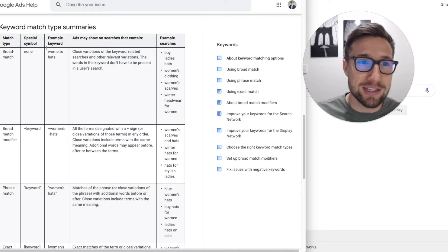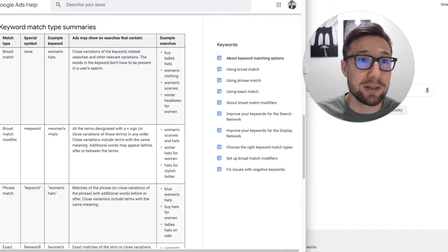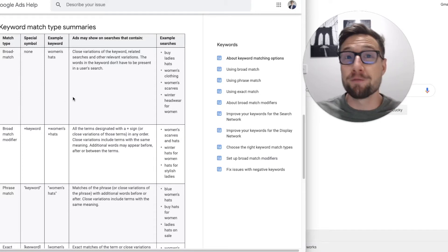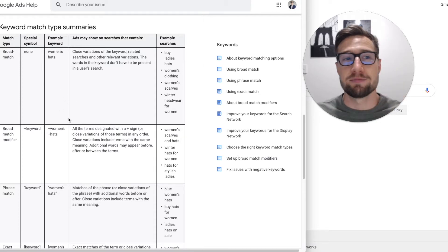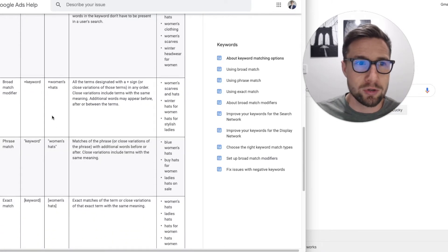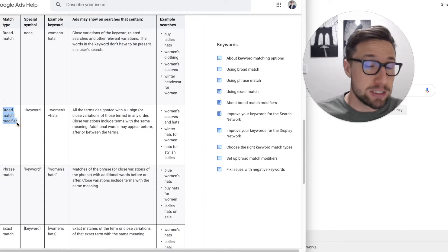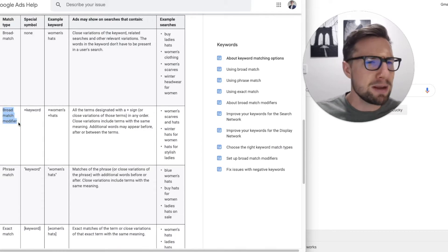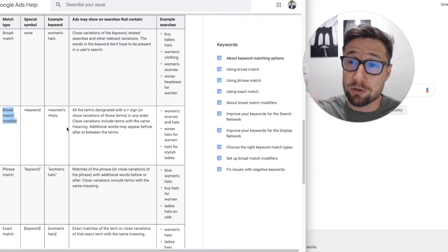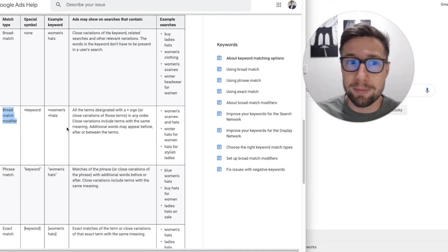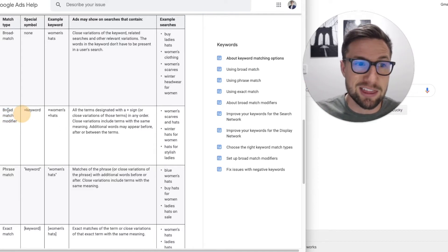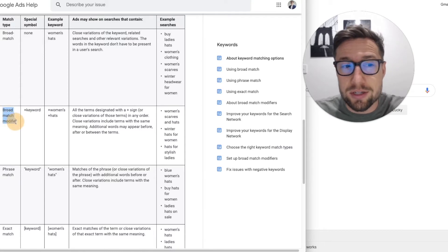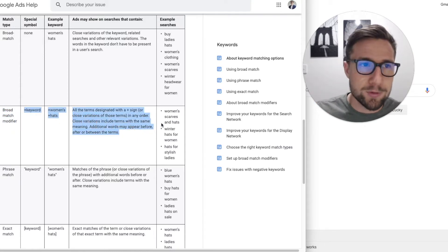So this is actually a table provided by Google. I'll put a link to this in the description. And it just shows the four different types of match types. It must've been in the last week or two, they've actually added in broad match. That's been around for years, but they don't provide that when you actually create your keywords in the account. They don't tell you about this, but this is like the fourth, was like a secret sort of keyword match type you can use. I'm gonna go through them all now.